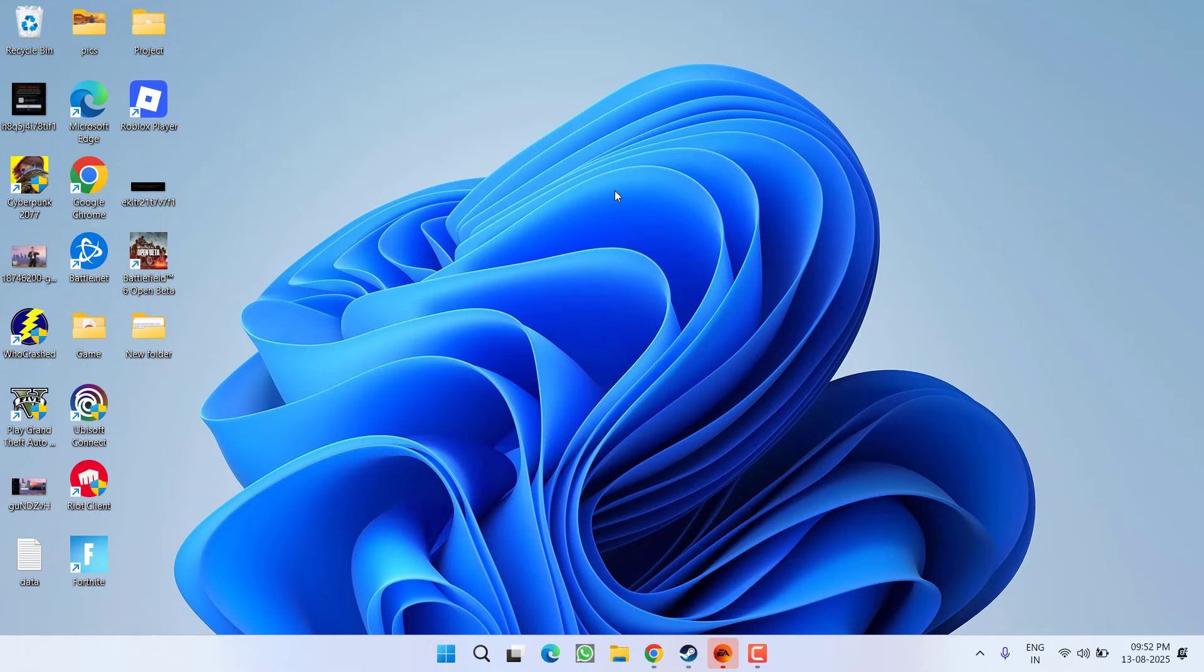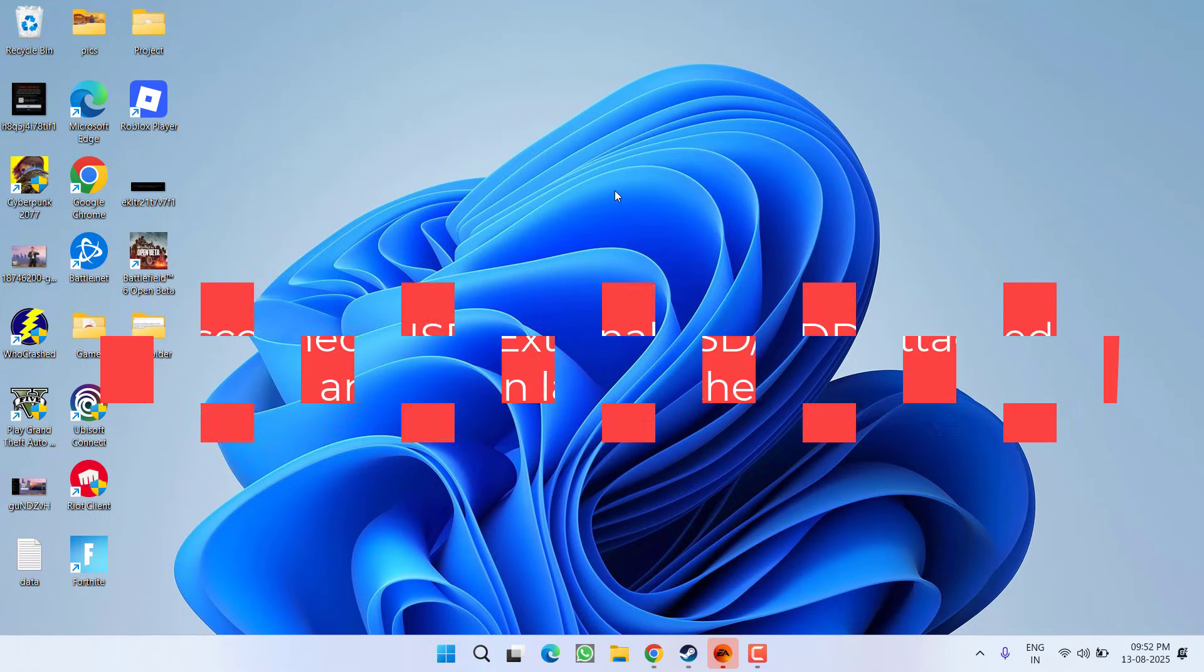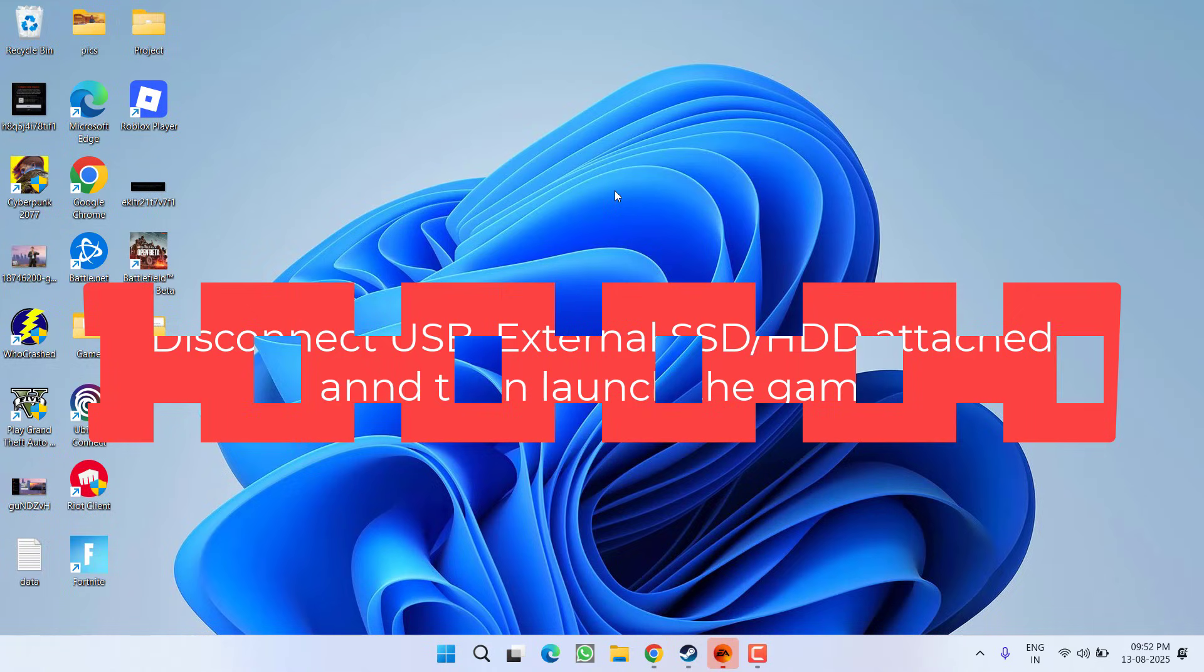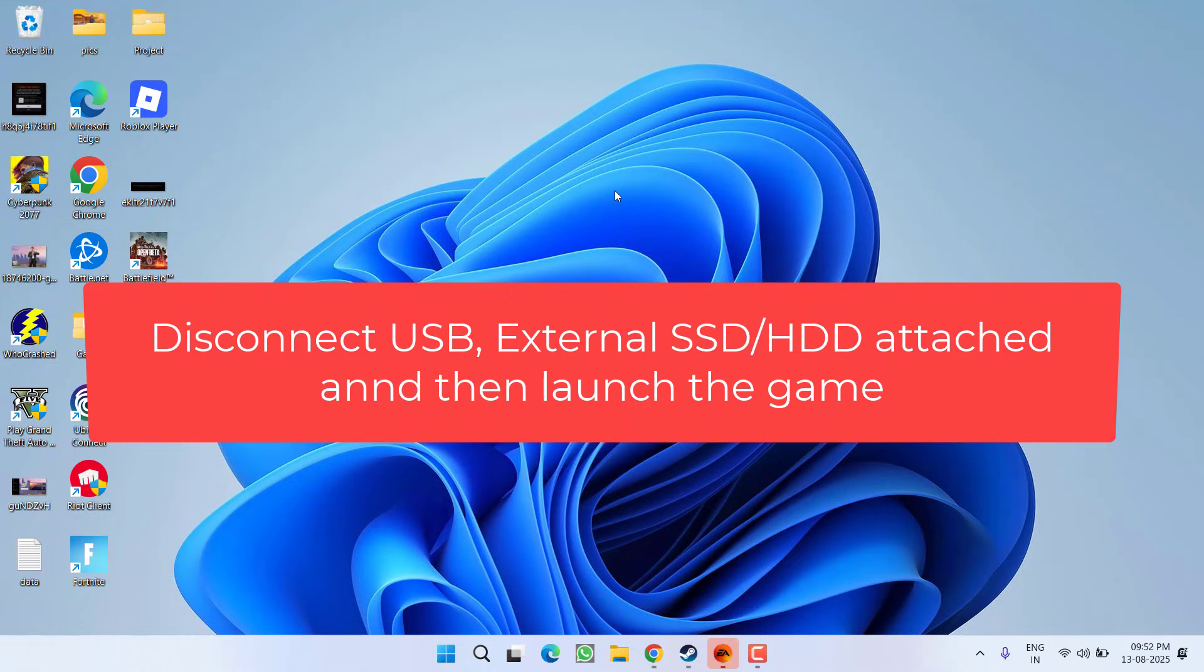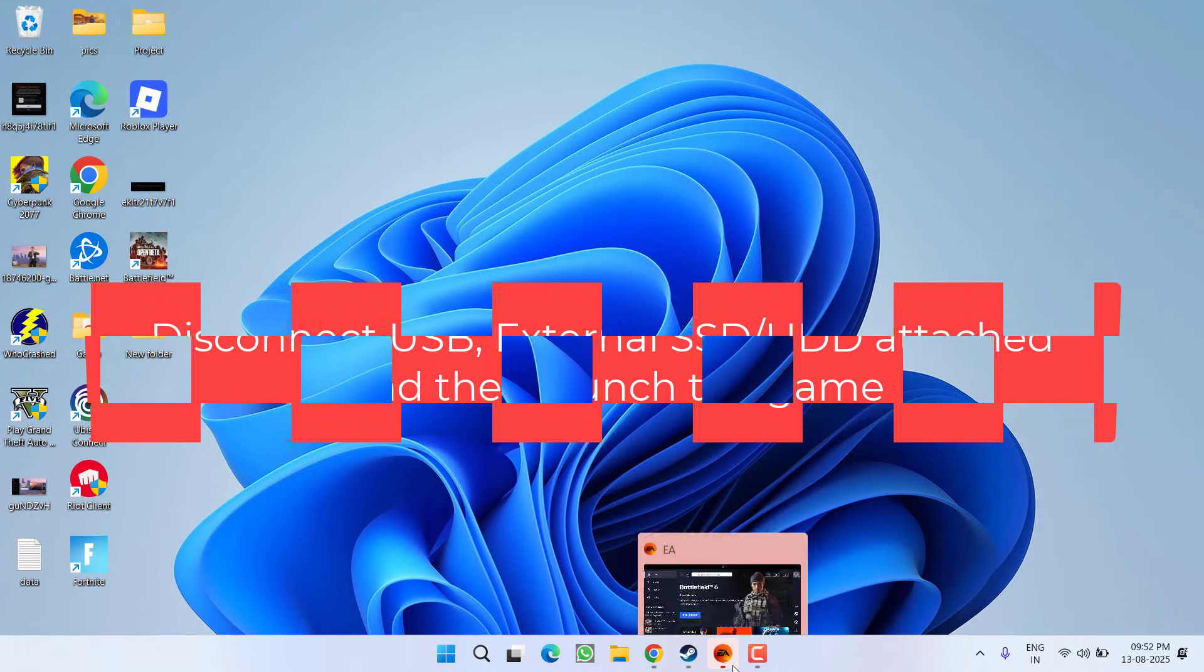If this also fails, the next simple step is to make sure if you have attached any external device like USB or SSD, unplug it and only then launch the game to fix the issue.